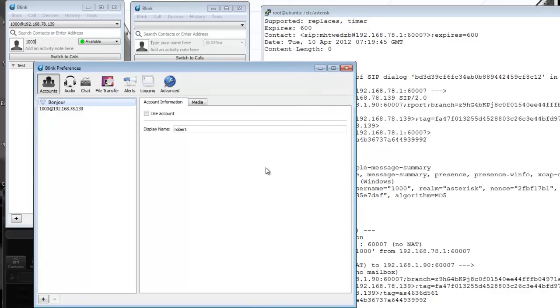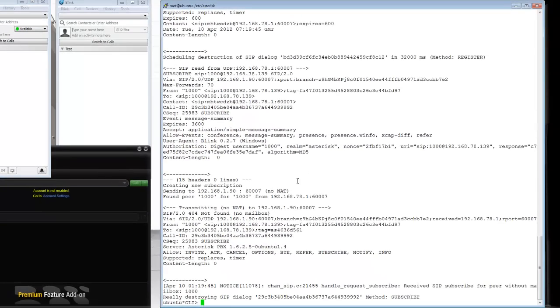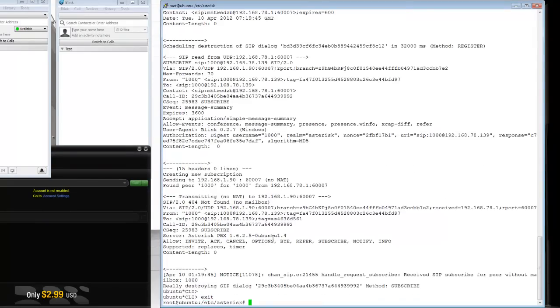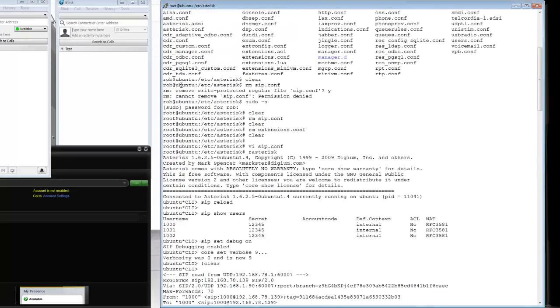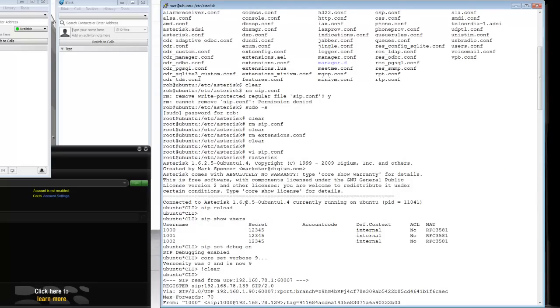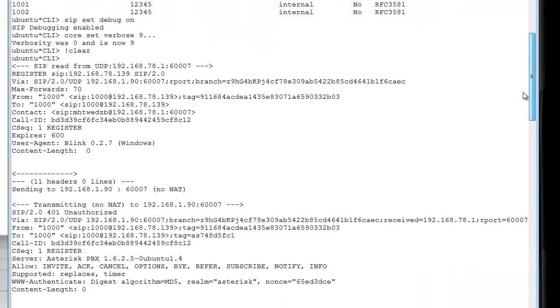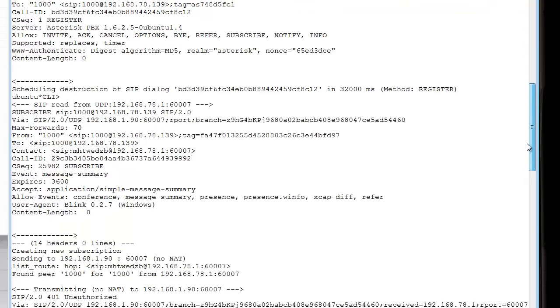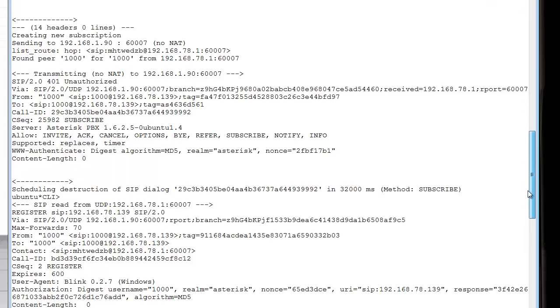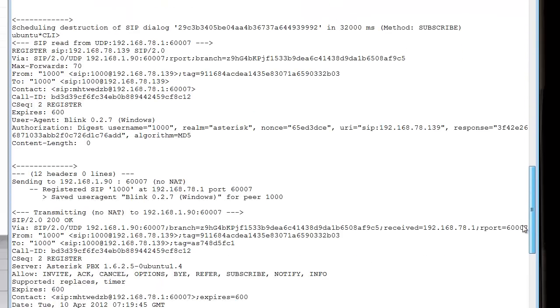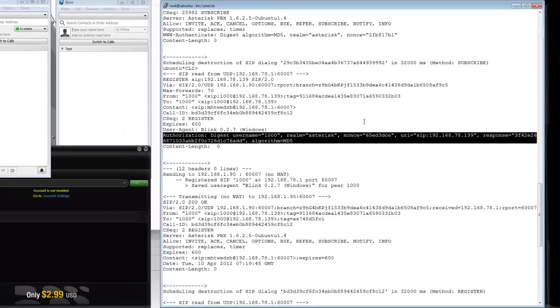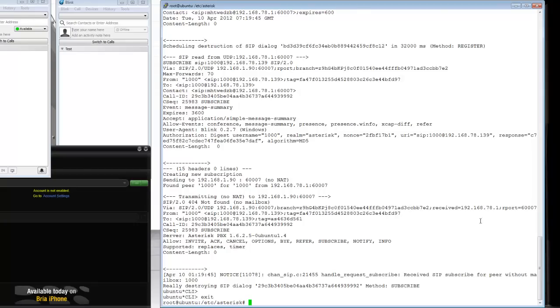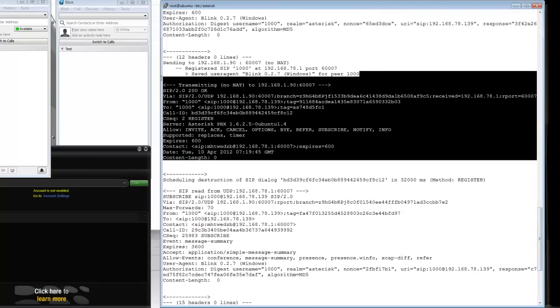As you can see, it went available, so that looks like it registered. If you look at the debug output, you can see we got a register coming from the Blink client, we challenged it for authorization. They sent a subscribe for MWI, we challenged that as well. This time we got a register with an authorization header with a password encrypted in an MD5 format, or I should say hash, and we sent a 200 OK. So the phone is registered now.